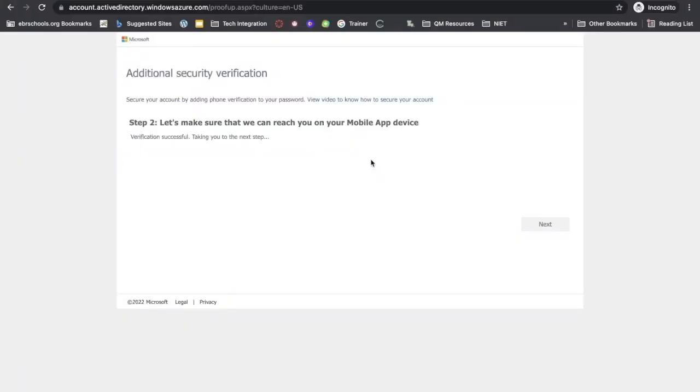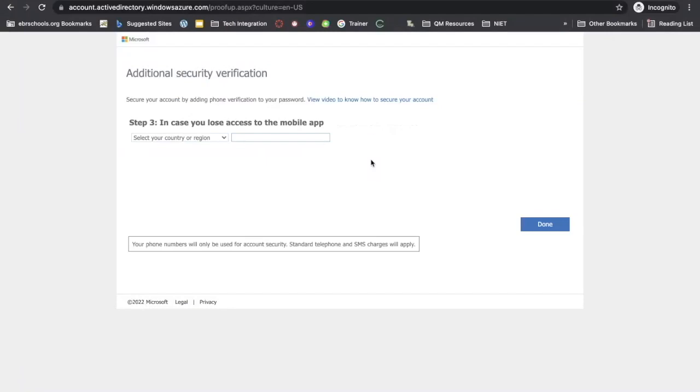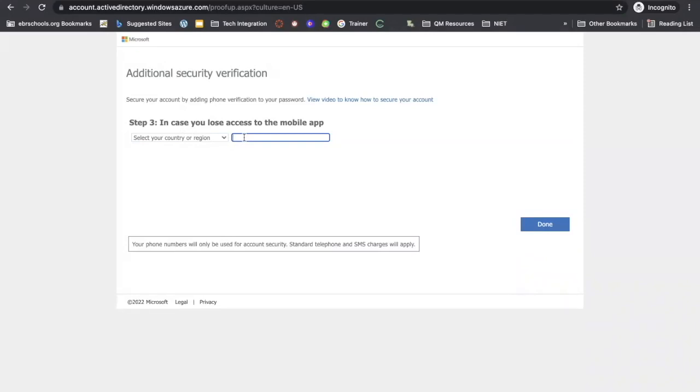Back to your computer, it should tell you that your verification was successful and bring you to step three. In step three, you want to make sure that you enter in your mobile device's phone number. This is in case you lose access to the mobile app. So enter your cell phone number here and then click done.